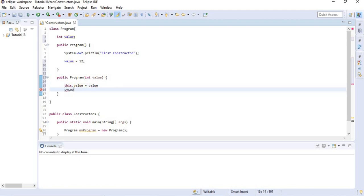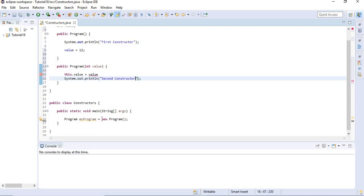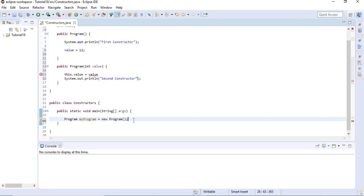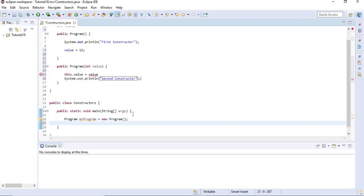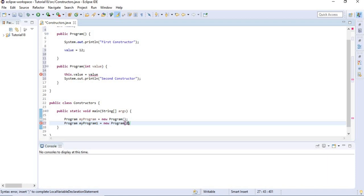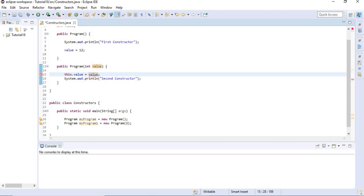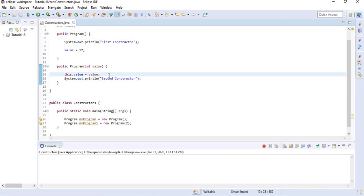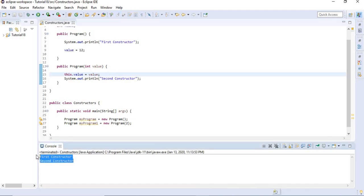I'm going to add the sysout statement and say 'second constructor'. We can think of the instantiation part as a call to the constructor. So if we want to call the second constructor which takes one int parameter, we say: Program myProgram1 = new Program(12); then semicolon. If we run this program, both of the constructors will run — here is the first and the second constructor.